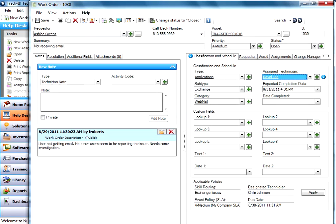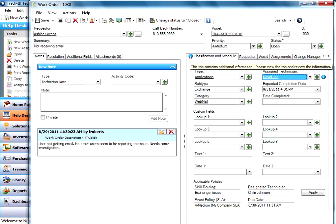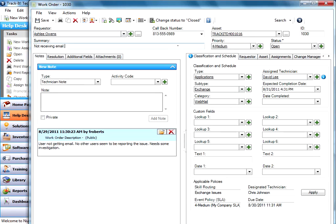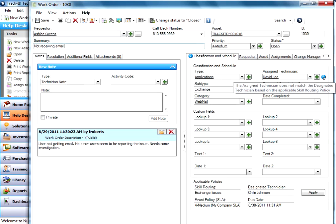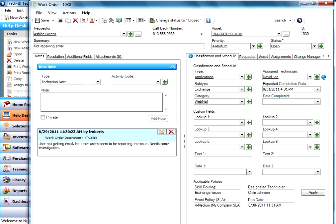The system knows now that I am violating my skill routing policy. So this is flagged here now, so you'll notice that this little information icon shows up on your classification and schedule tab. And then it shows up next to the technician field as well. And you can see it says the assigned technician does not match the designated skill routing policy technician. So in one glance you can see that you're violating your skill routing policy and possibly your SLA by having it assigned to the wrong person.